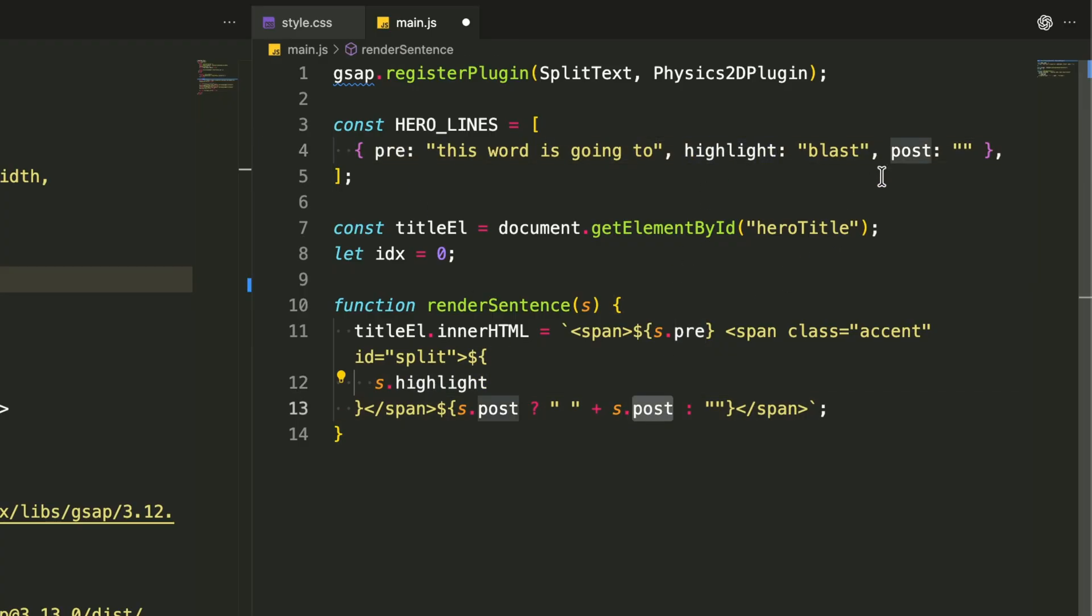The regular text comes first, then the highlighted word gets special styling, and finally any remaining text wraps it up.